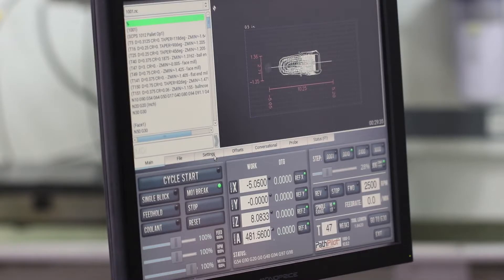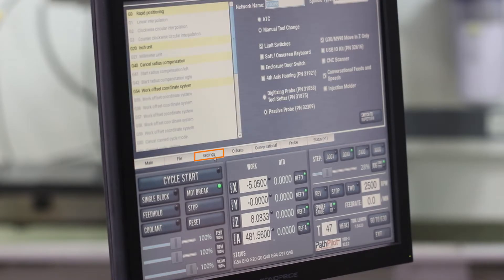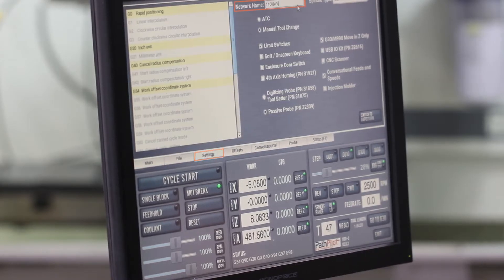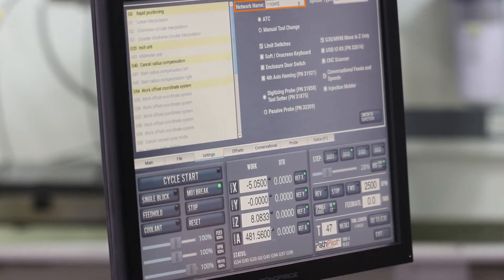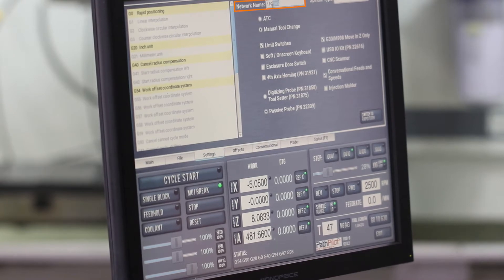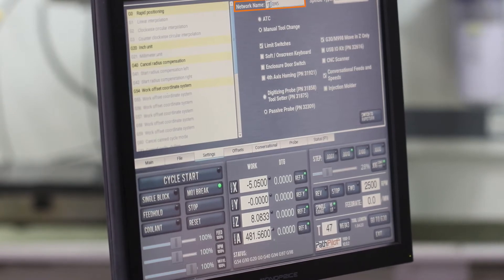Click on your settings screen in PathPilot and make note of your network name. This machine has the network name of 1100JWS.